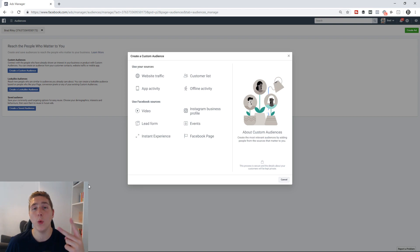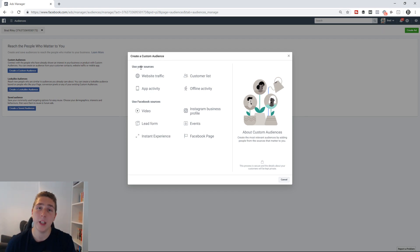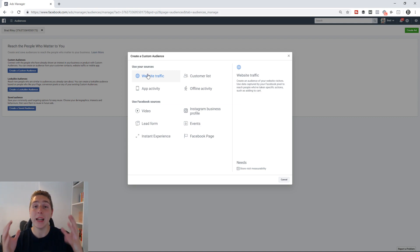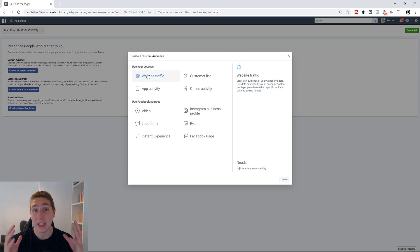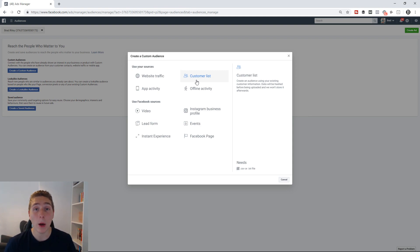Let me start by breaking down the two main options. Number one, you have 'Use Your Sources,' and number two, you have 'Use Facebook Sources.' Your sources are things that are external to Facebook. For example, website traffic — if you install a Facebook pixel on your website and somebody clicks through, maybe they add to cart, that activity happens off of the Facebook platform. Same goes with the customer list: if you have an email list, you can upload that inside of Facebook, but the original source is external from Facebook.